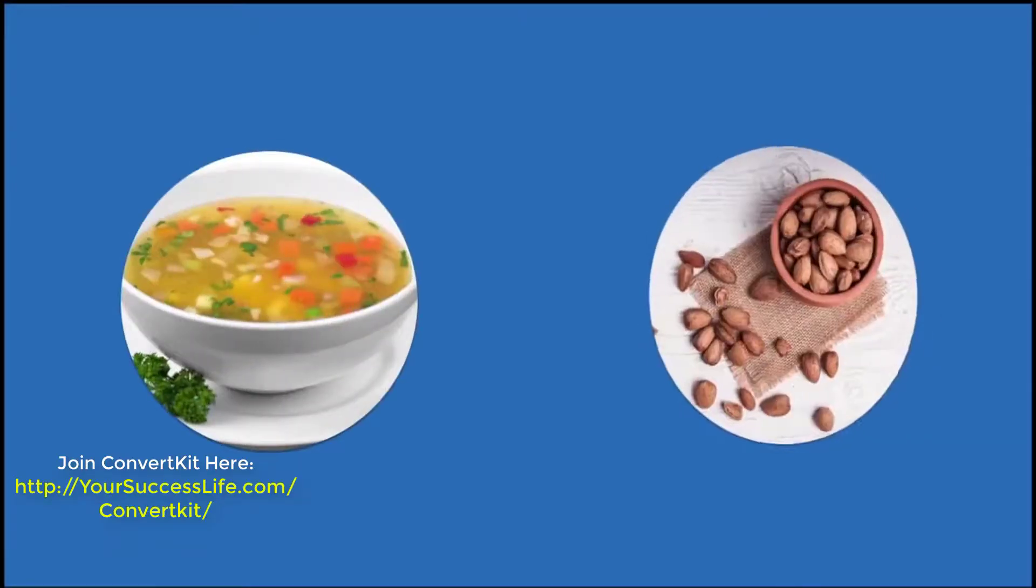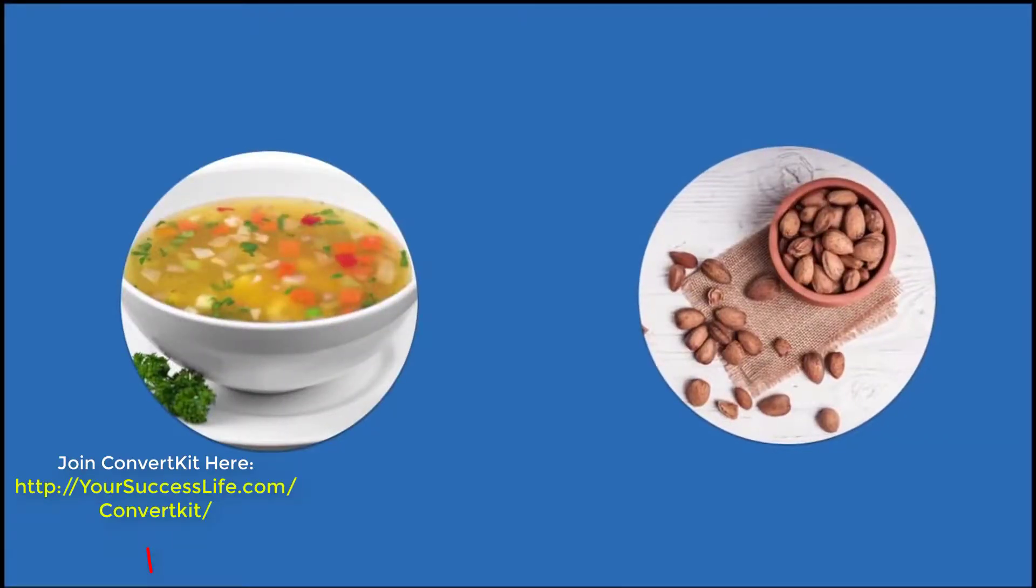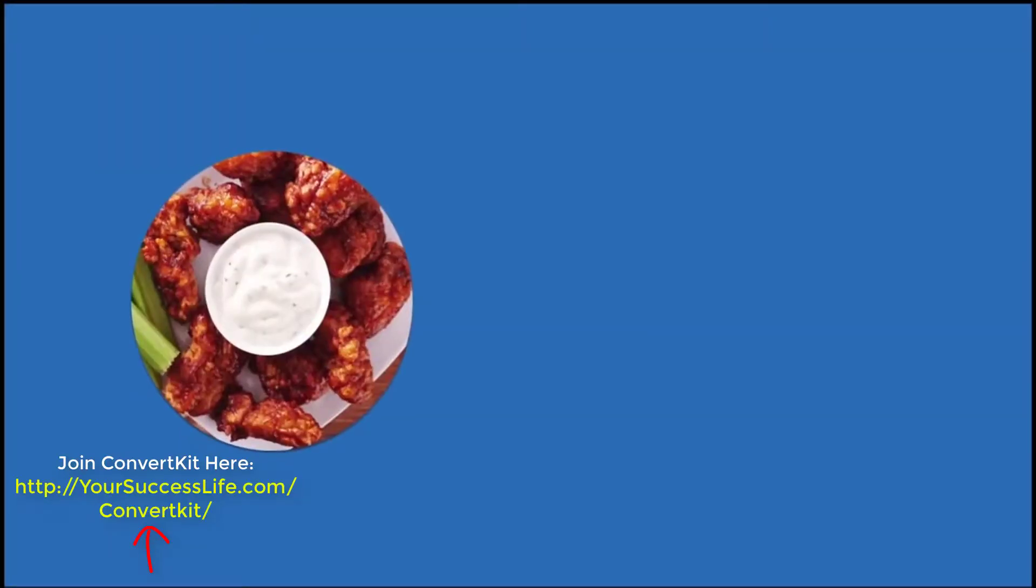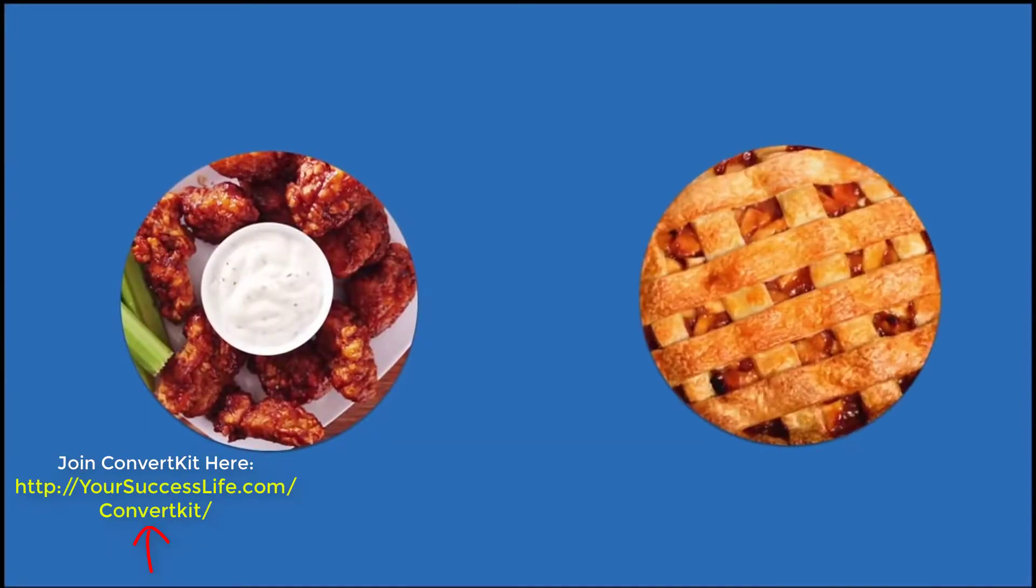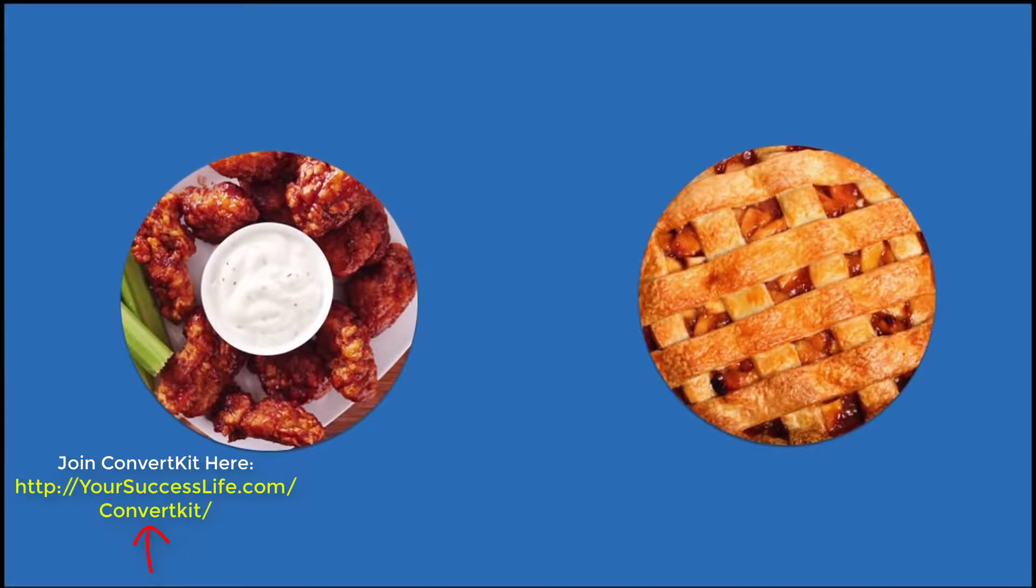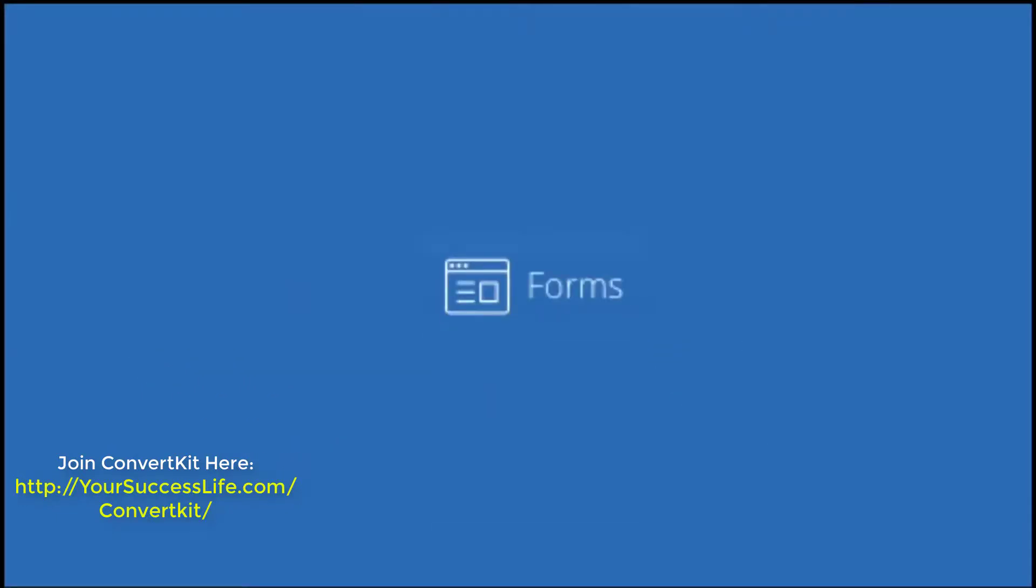ConvertKit handles your email marketing from soup to nuts, or if you're in the US, from appetizers to apple pie. Basically the whole thing. Starting with lead capture forms, ConvertKit lets you create forms to collect subscribers.